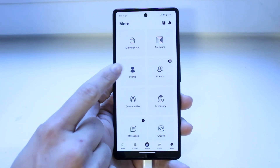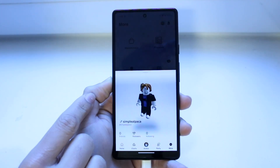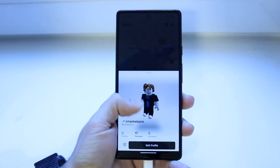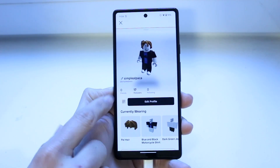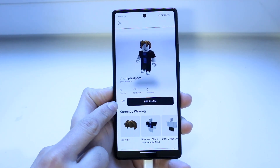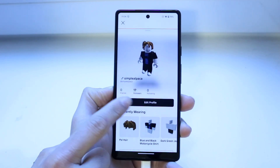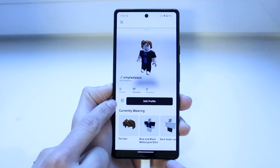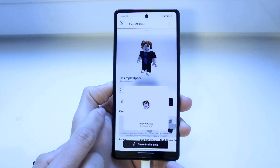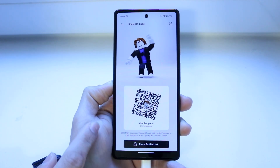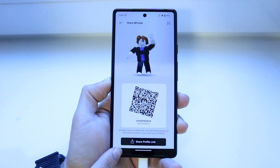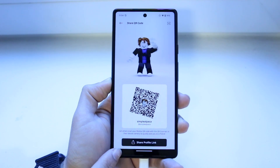You want to click on your profile icon right here. When you do that, you'll come into this page. What you want to do is click on these little squares that are right here next to edit profile. You want to tap on these little squares and you'll see an option that says share profile link.